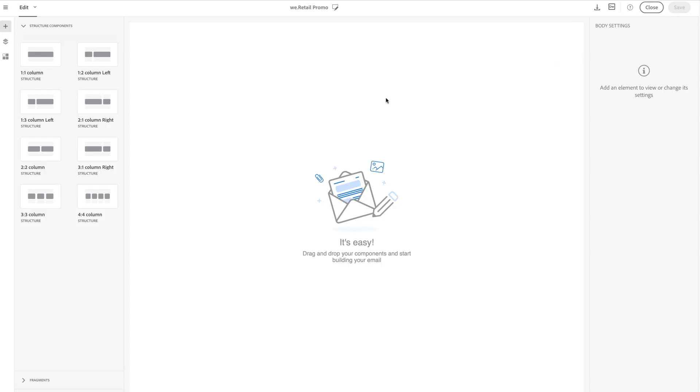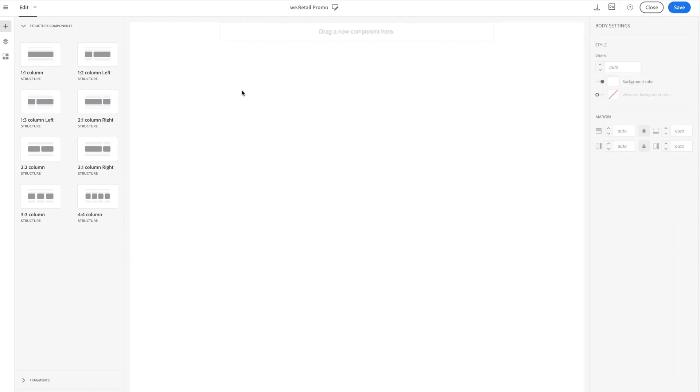Built from the ground up to deliver HTML optimized for responsive design, the email designer's drag-and-drop interface scales email creation.